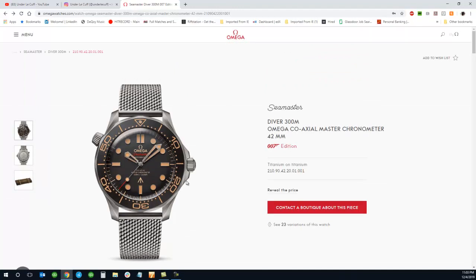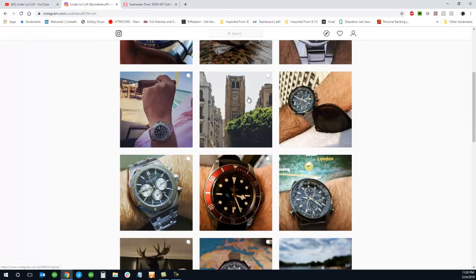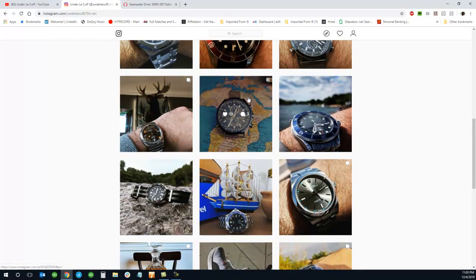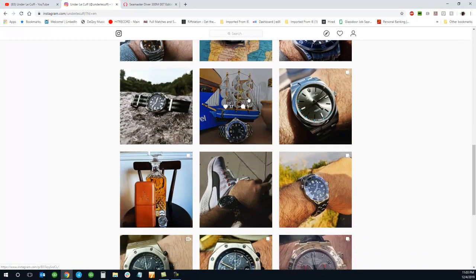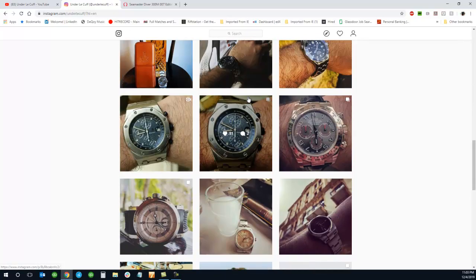If you like this video, please like and share it. Don't forget to subscribe. Also follow me on Instagram, Under the Cuff, where I can snap off a few wrist shots a lot easier than making these videos.